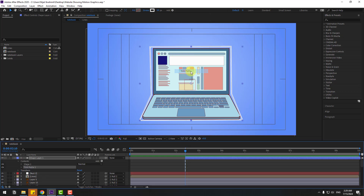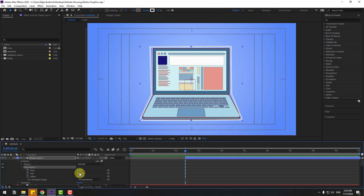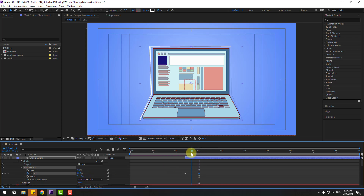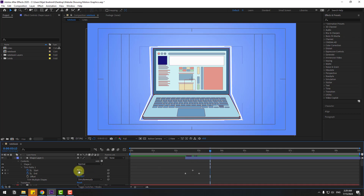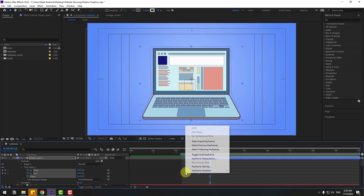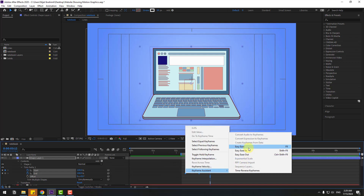Go to Add and use Trim Path. Open Trim Path 1, change the End value to 0 and create a keyframe. Go to 50 frames, change End to 100, then go back and create a Start keyframe. Go a few frames forward and change Start to 100. Select the work area keyframes and make easy ease.